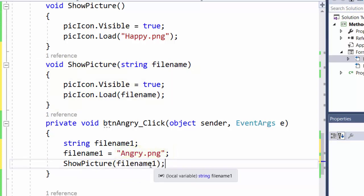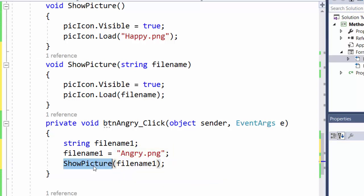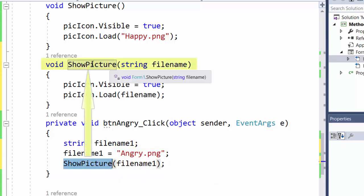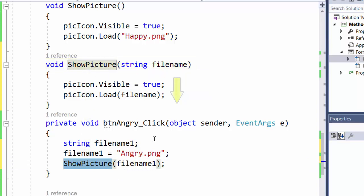So that's all we have to do. Now this method will be called. The program will continue to run this method. And it will pass the filename angry.png here. And this angry.png will be loaded.